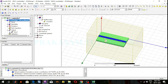Hi everyone, welcome back to precaution tutorials. In my previous video I explained and designed a lambda by 2 microstrip transmission line at 5 GHz operating frequency. In this video I will show the simulation results of the lambda by 2 microstrip transmission line at 5 GHz operating frequency.